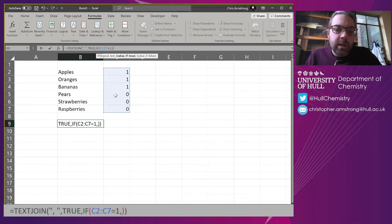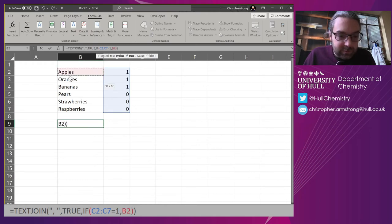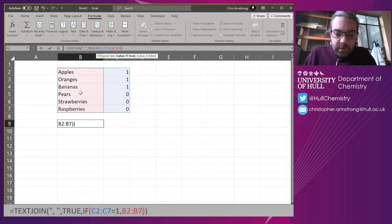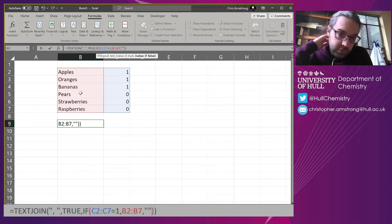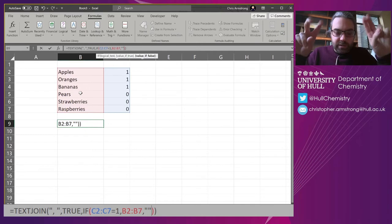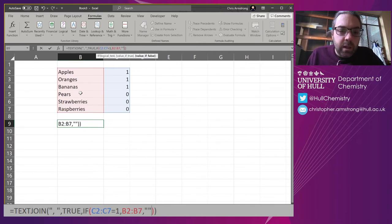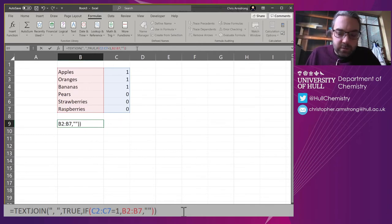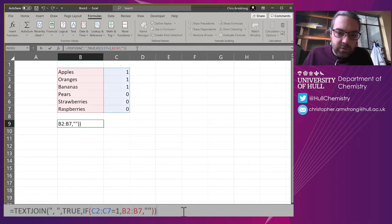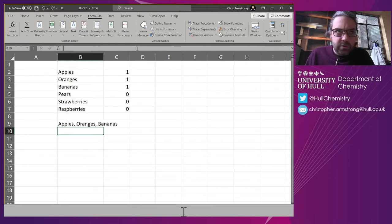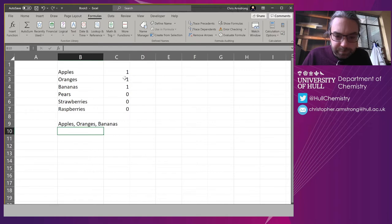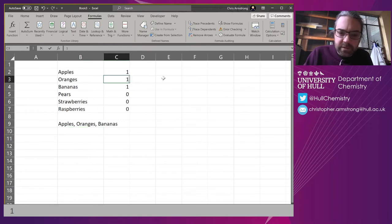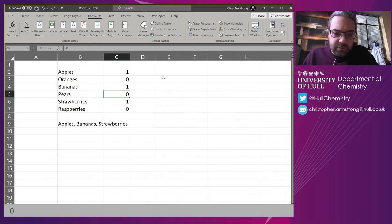The test is: is that column on the right equal to one? If that becomes true, I want this column. If the value is false, I'm just going to return nothing. Now if we return that, Ctrl+Shift+Return: apples, oranges, and bananas. You can see if I change that to one or zero, it changes. If I change it to anything that isn't one, it disappears.